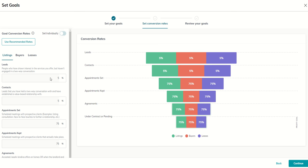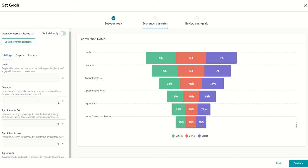You can certainly change that here, depending on what your lead sources are. This may be higher, this may be lower. Now, of those that we have two-way conversations with, how many of them will turn into an appointment this year? So right now, the default is 5% of the people that we have had a two-way conversation with will turn into an appointment.